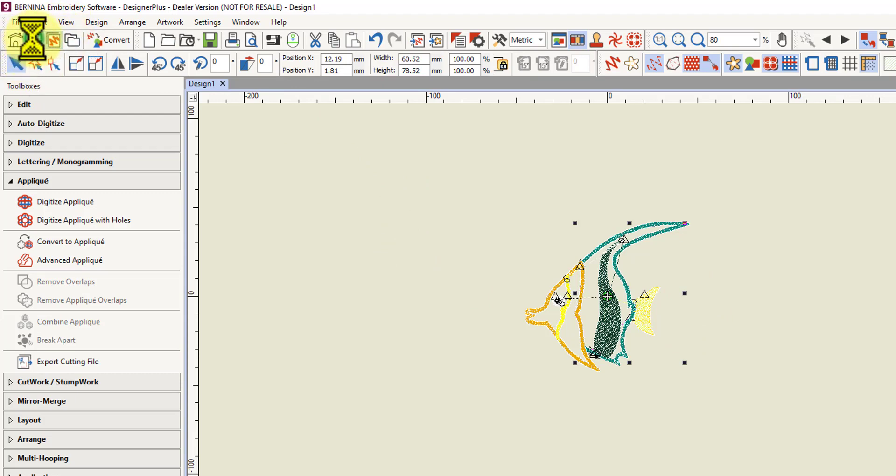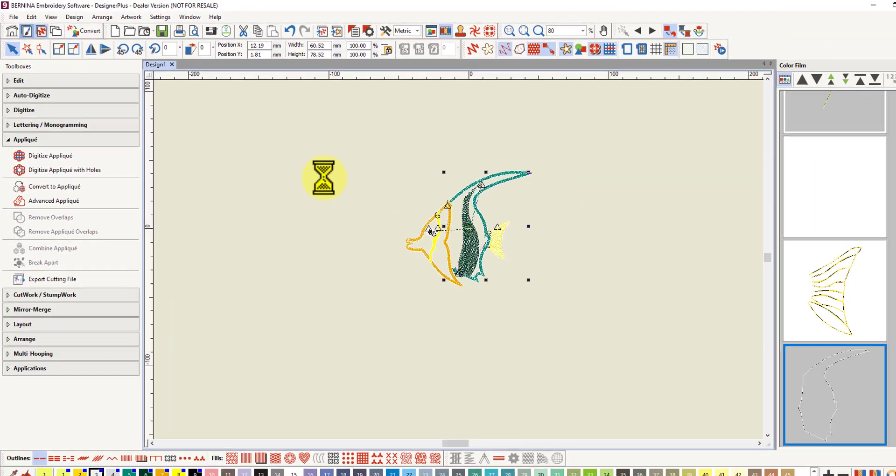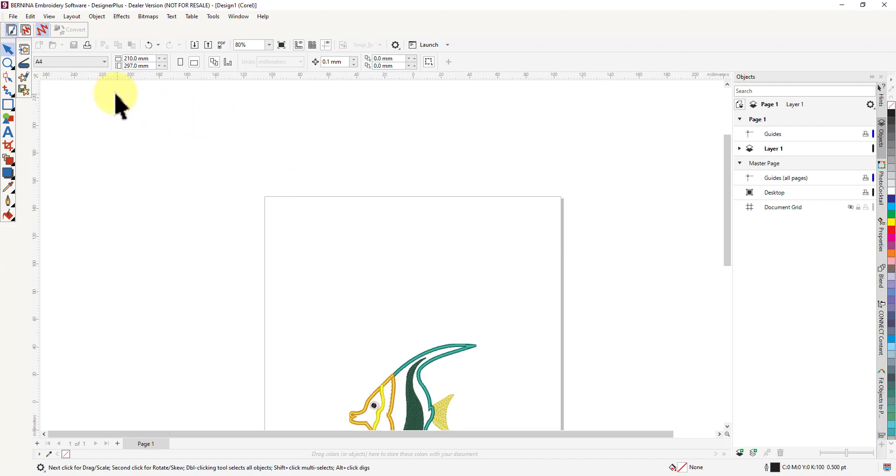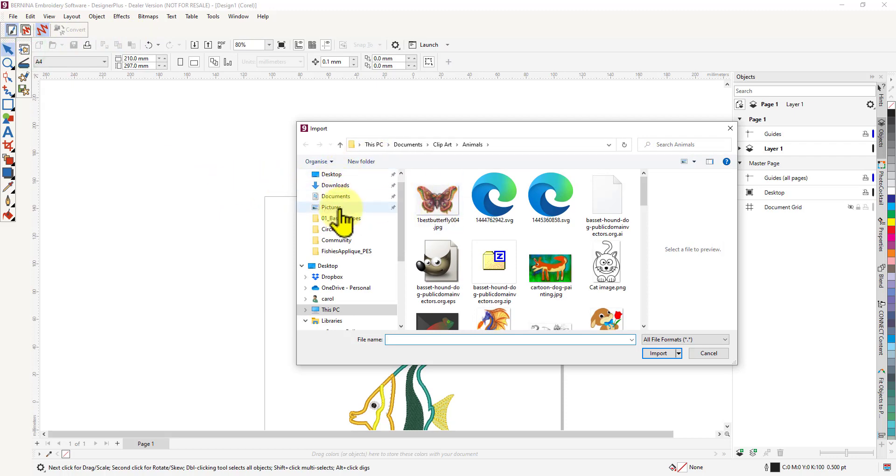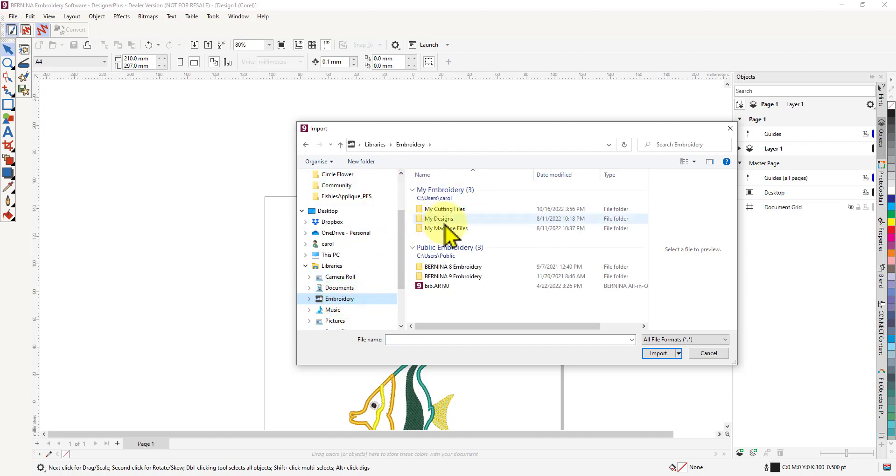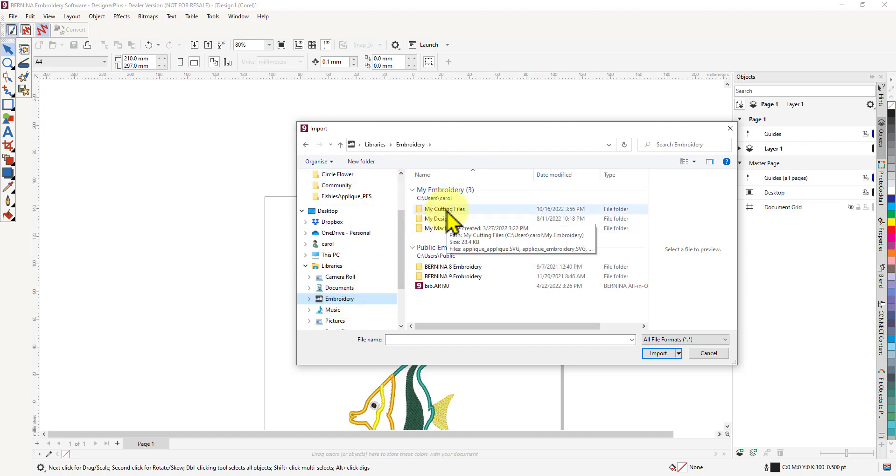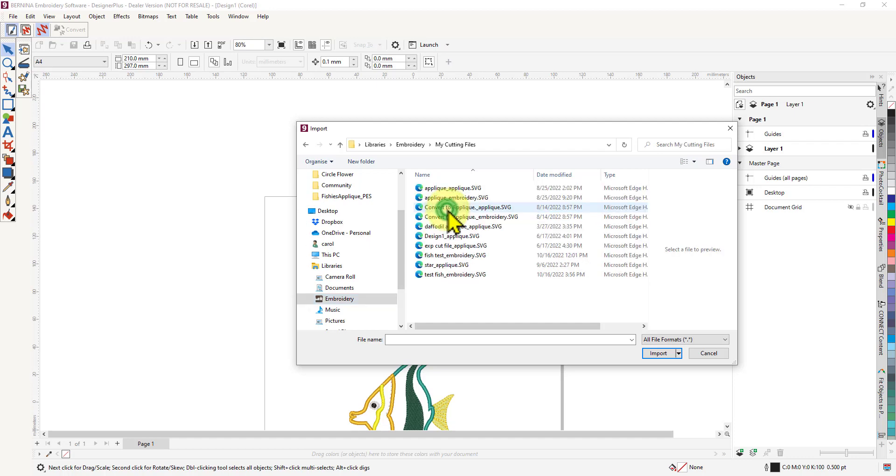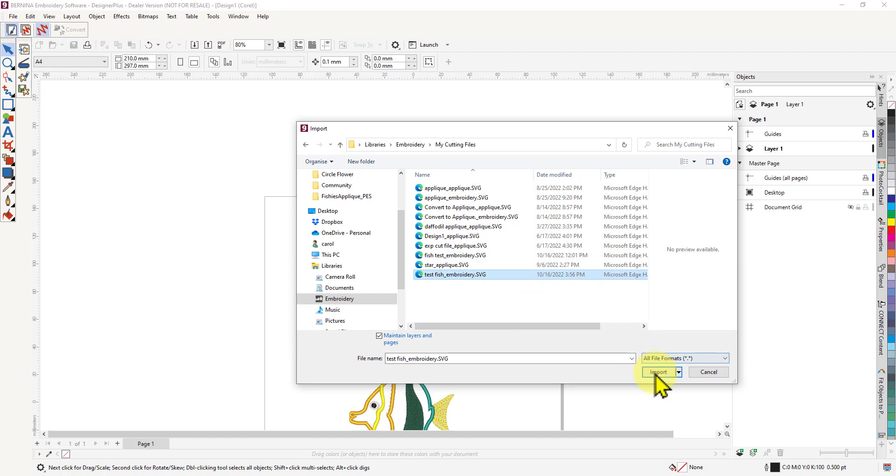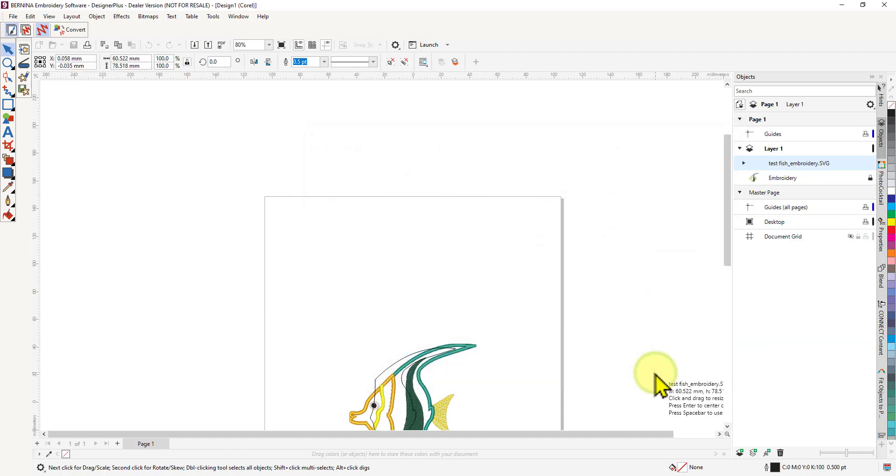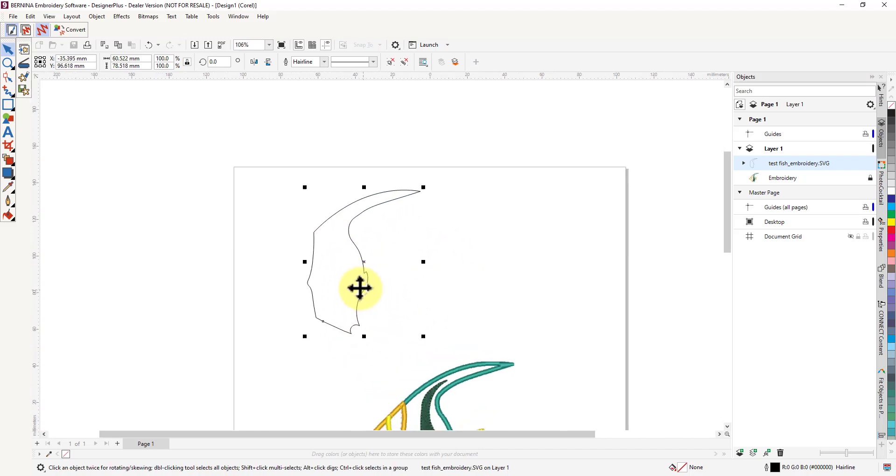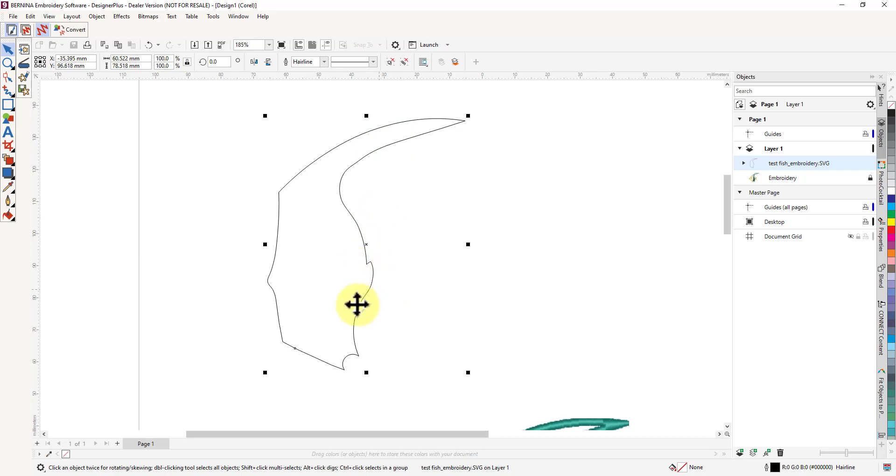I will load the graphic. If I go to my libraries and my machine and my cutting files, it should be in there—that's the default. I've got a test fish embroidery SVG here. If I click on that, I can import it and I just hit enter because I want it to come in at the actual size. It's come on top of the actual embroidery image there, but there you go—you have a nice clean cut line to send to your cutting machine.